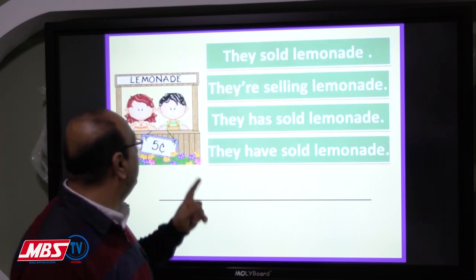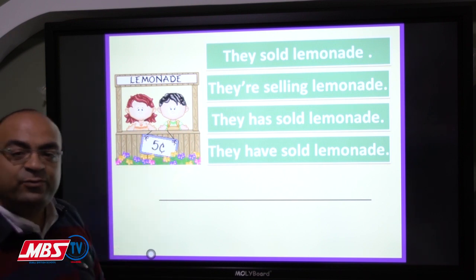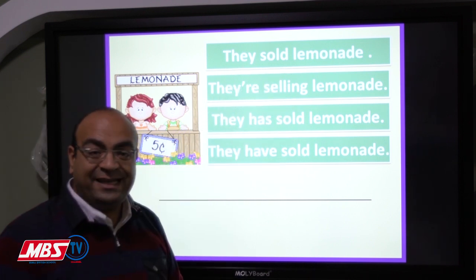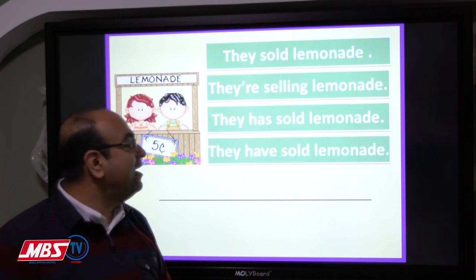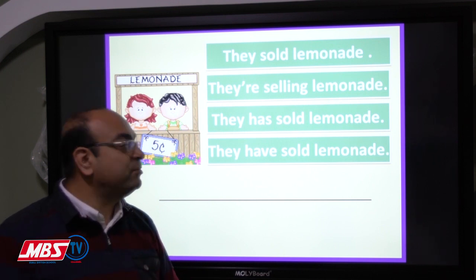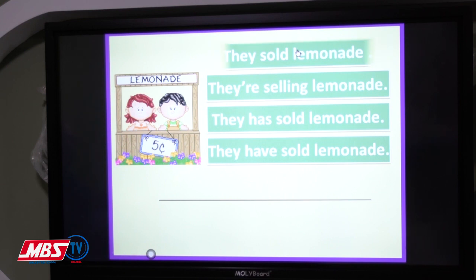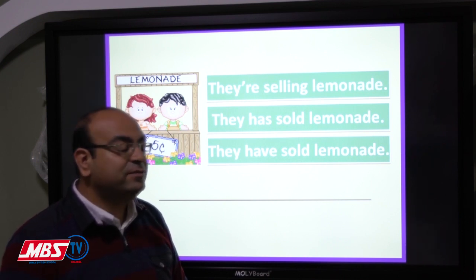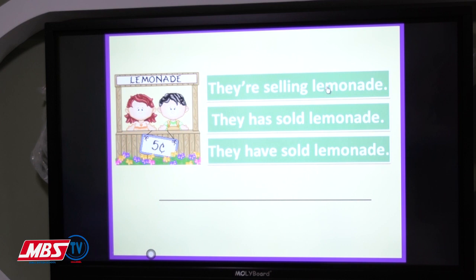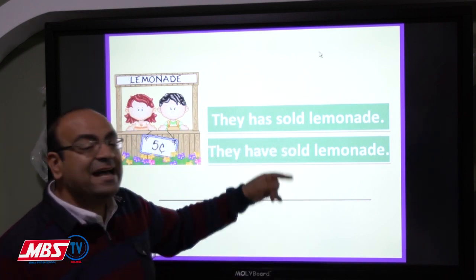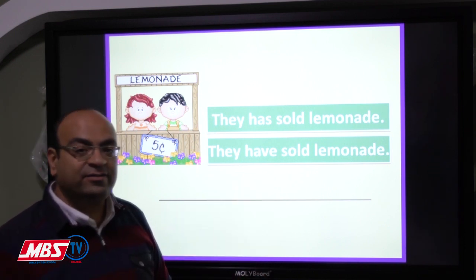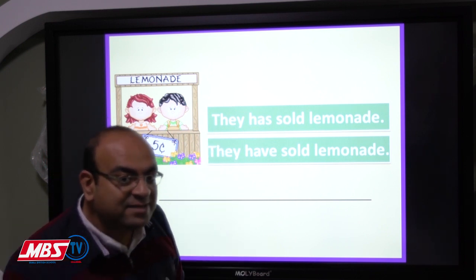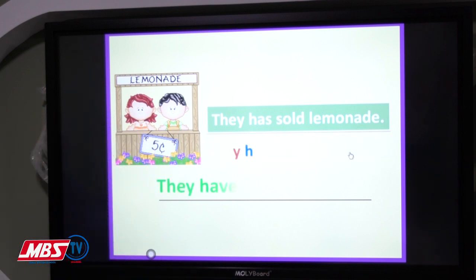Next picture. We need to form a sentence in the present perfect. 'They sold lemonade' — is that present perfect? No, we must use 'have' or 'has' plus the past participle. 'They are selling lemonade' — is that present perfect? No. So it's 'They have sold lemonade.' The subject is 'they,' so we use 'have.' Perfect — 'They have sold lemonade' is correct.